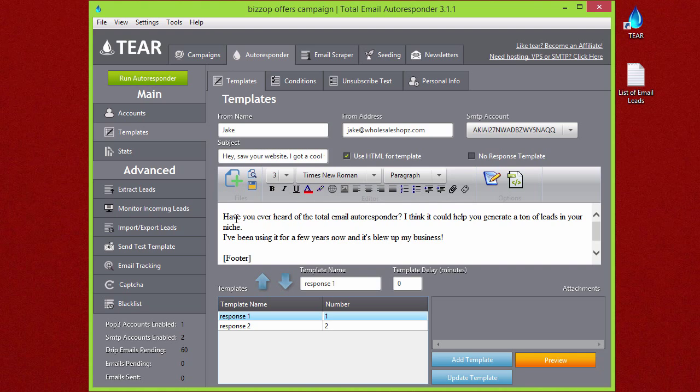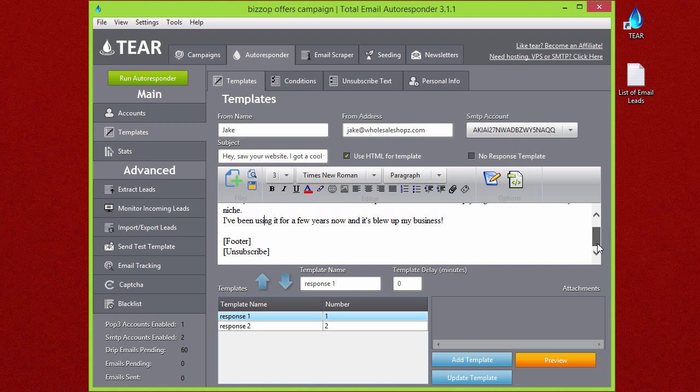This first email is going to say something like, 'Hey, have you ever heard of the Total Email Autoresponder? I think it could help you generate a lot of leads in your niche. I've been using it for a few years now and it's blew up my business.' Then down here you can see I put the footer and the unsubscribe tag.